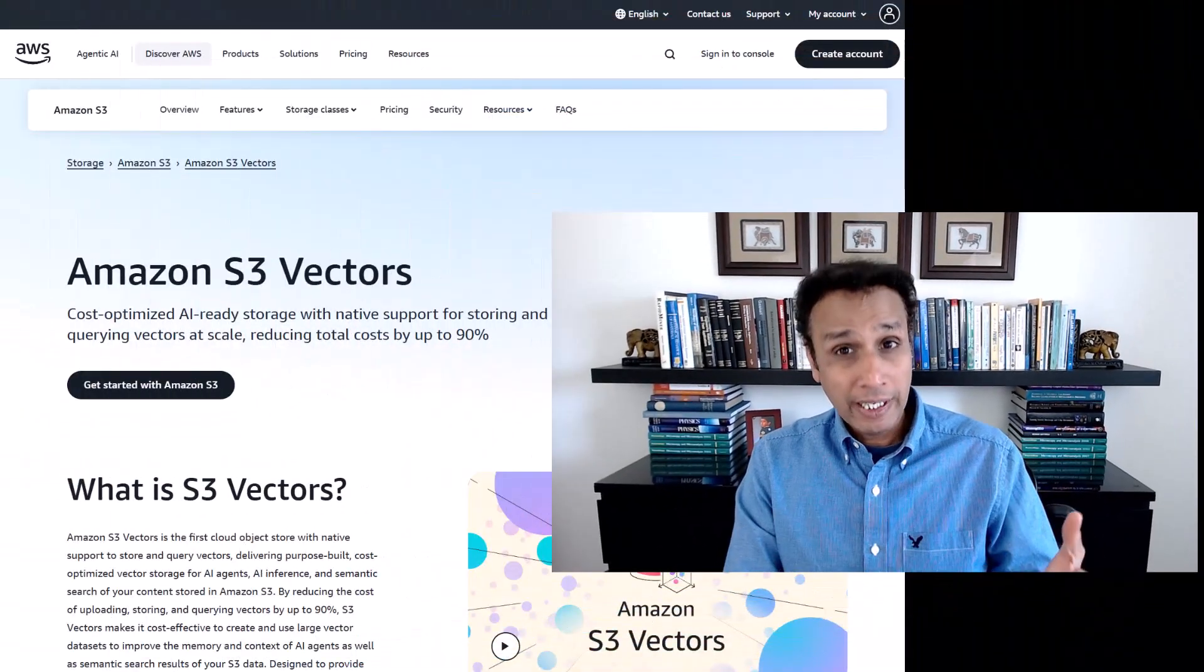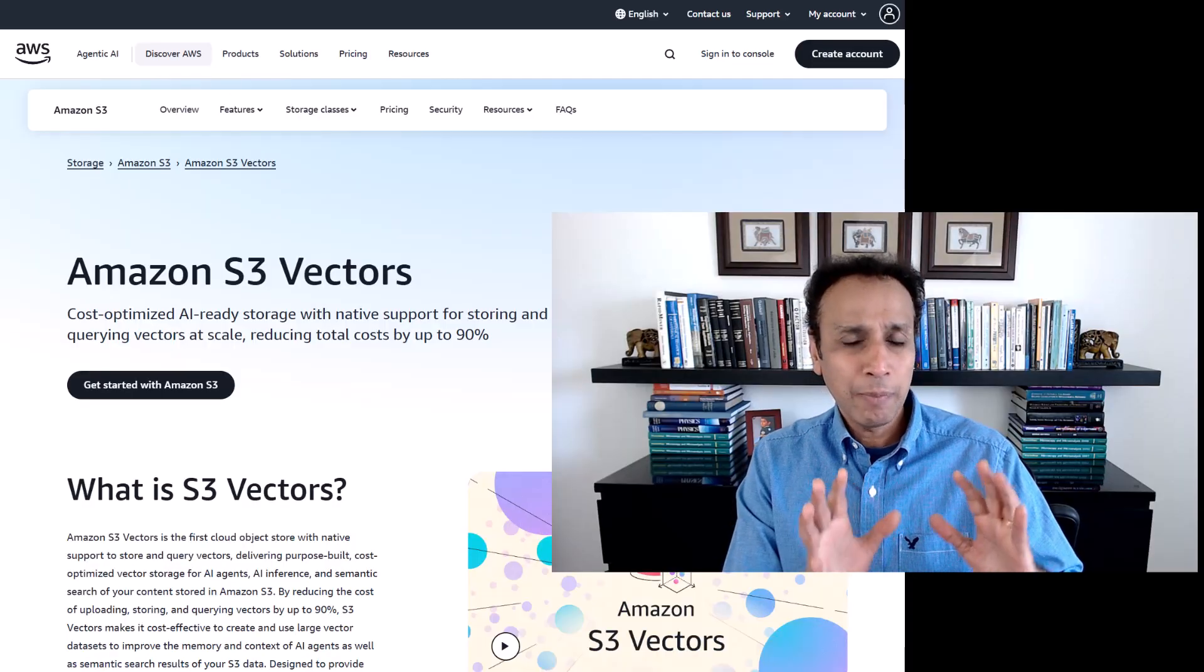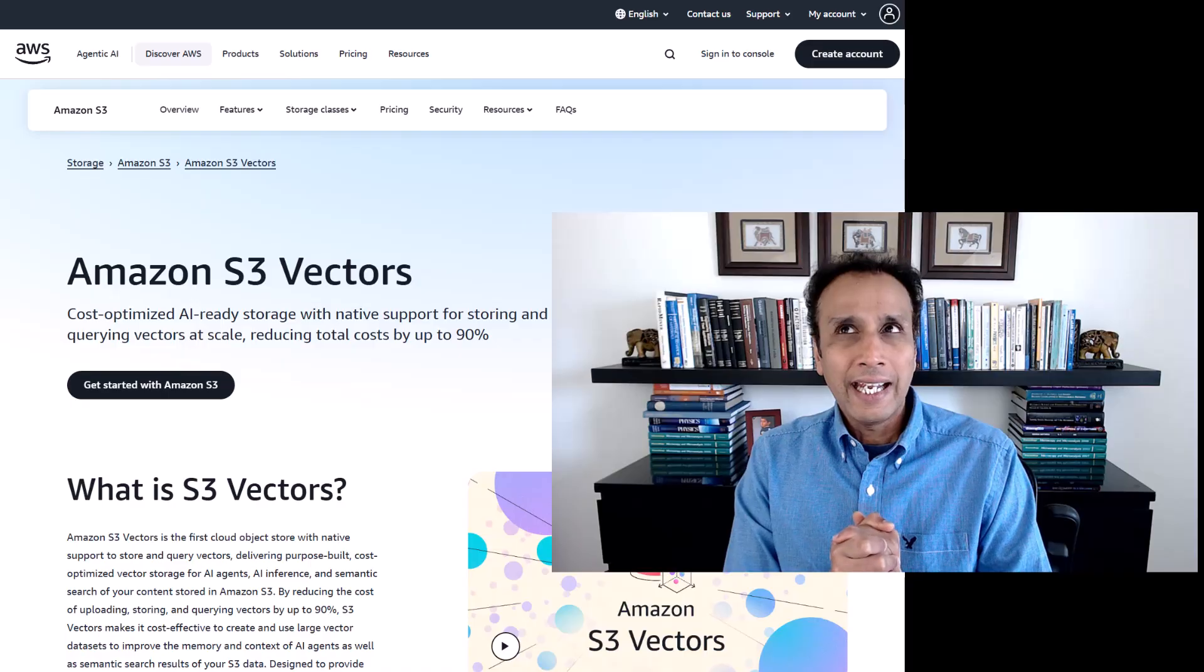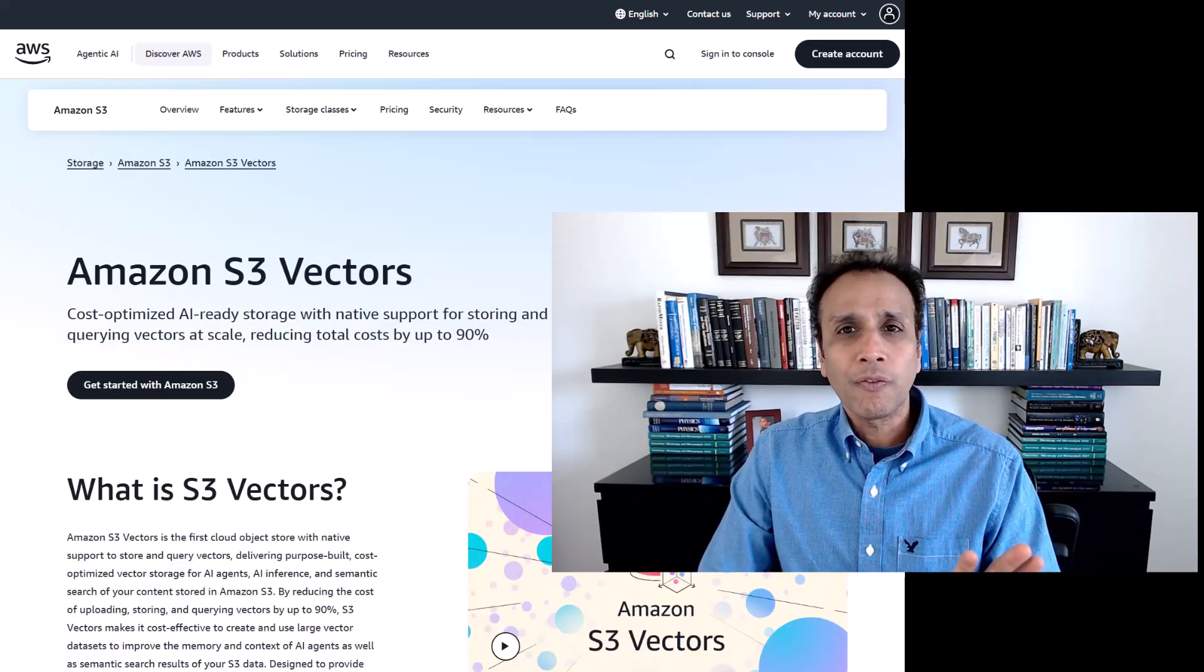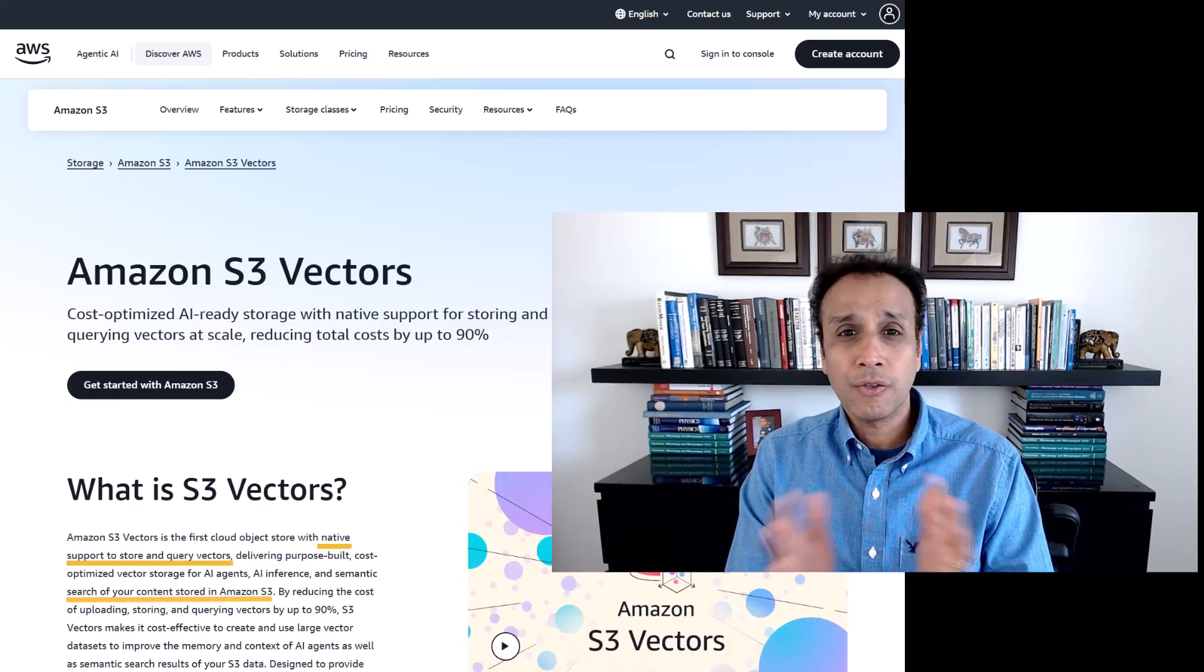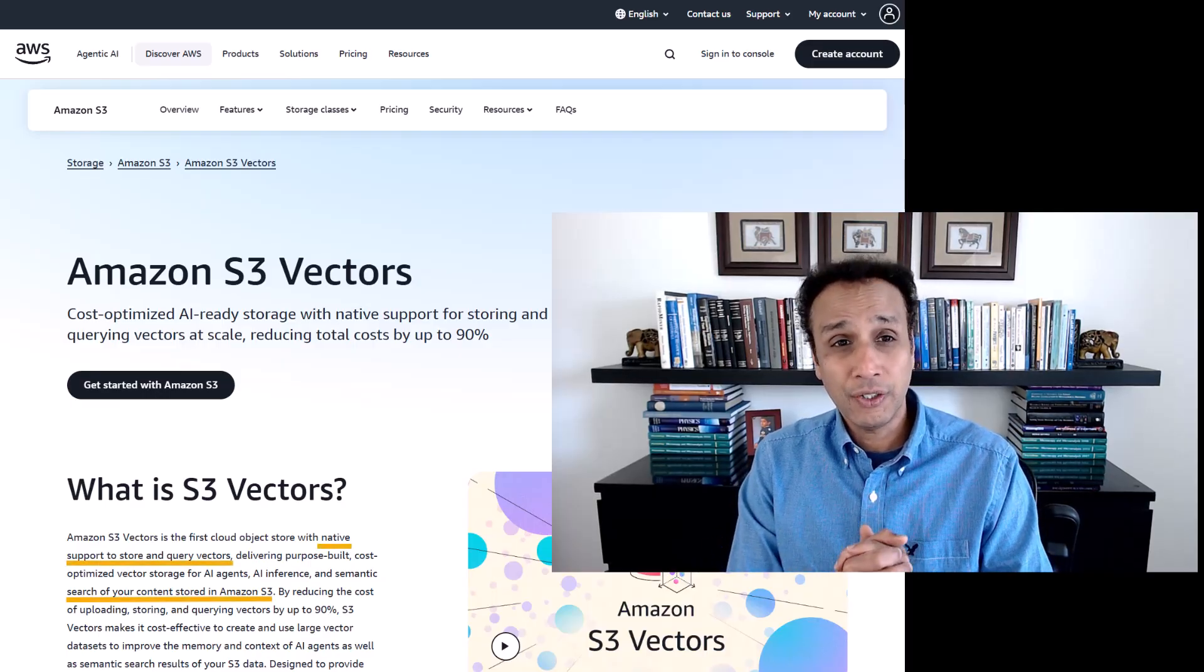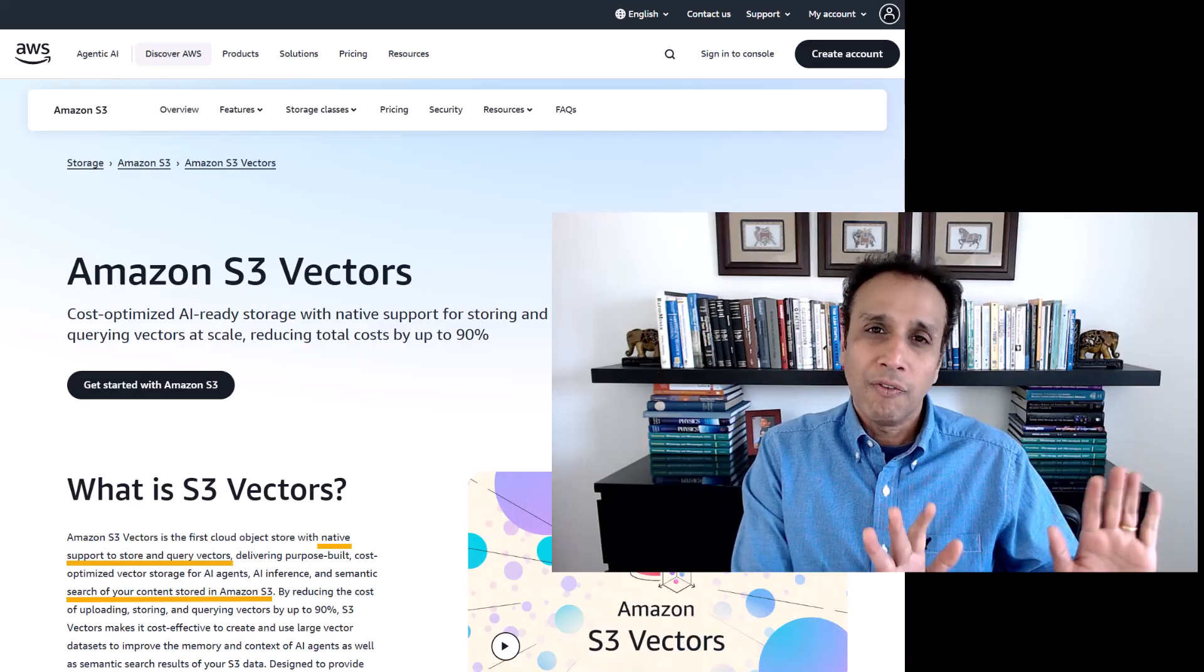Right now, this is July 2025, and I believe it's still experimental. S3 Vectors adds native support for vector storage and searches directly inside Amazon S3. Well, what does that mean?